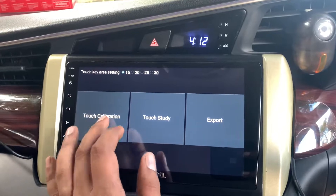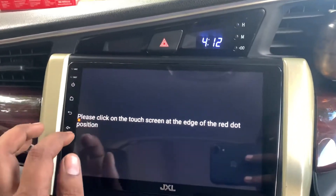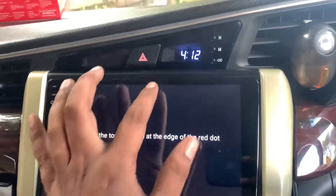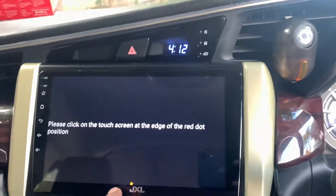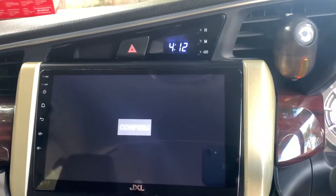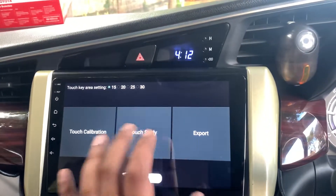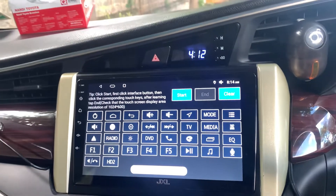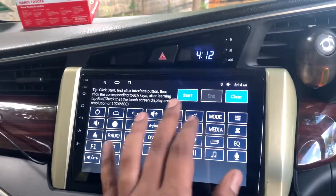Now we have to do touch study. Let's go to touch study, then touch calibration. It says please click on the red dot — first, second, third, and fourth red dot. After that is done it's confirmed and the touch study is complete.